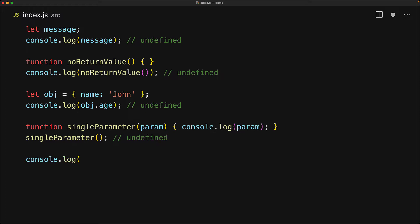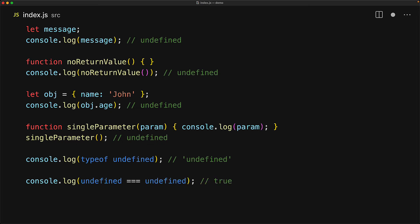The typeof operator on an undefined value gives us the literal undefined and undefined is exclusive in this particular set, no other value will give us this particular string. Also with strict equality, undefined is exclusively equal to undefined so we can use this to check if a particular value is exclusively undefined.